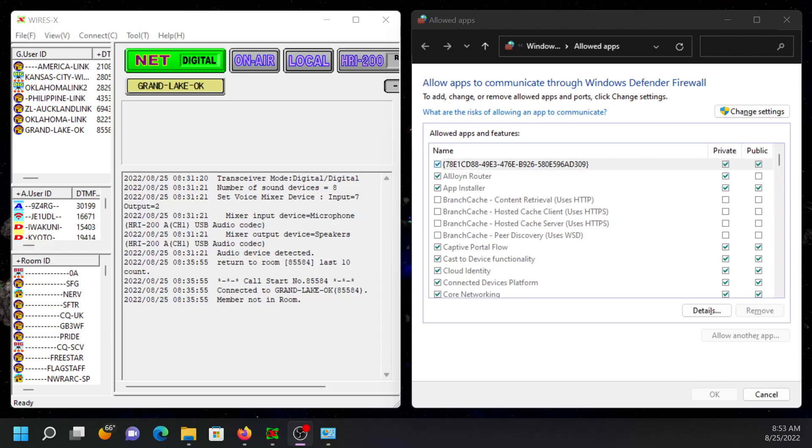Good morning. This is KI5 Sierra Papa Lima, and today I would like to help someone that is having the WiresX Error Socket Communication Timeout.